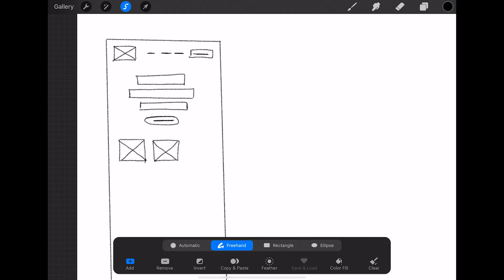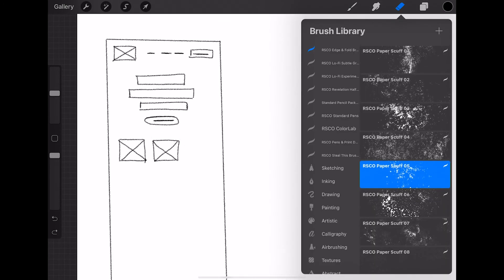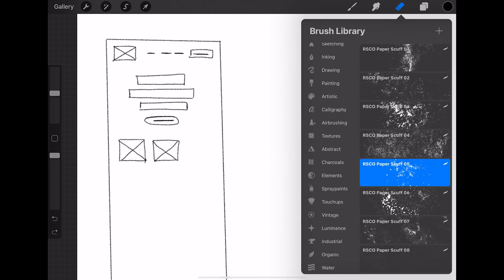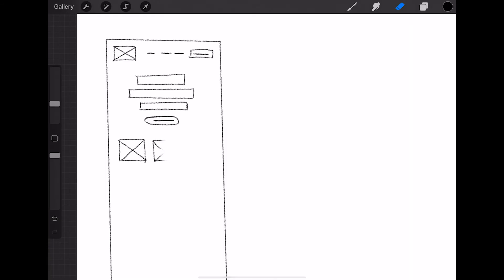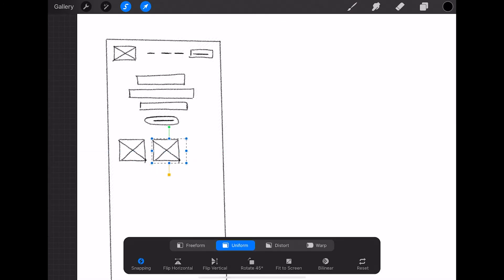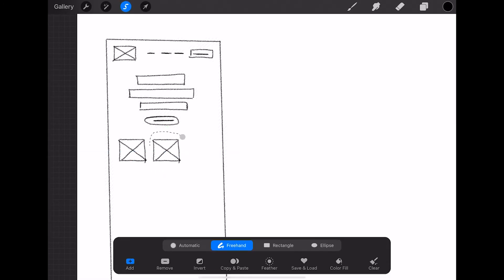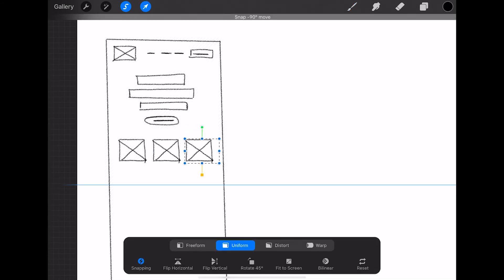You noticed how when we used Vectornator, it did not correct the line at all, which gave the wireframe a very rough feeling, which is okay. But if you want something that's a little bit more cleaned up as you go, Procreate might be a good option.